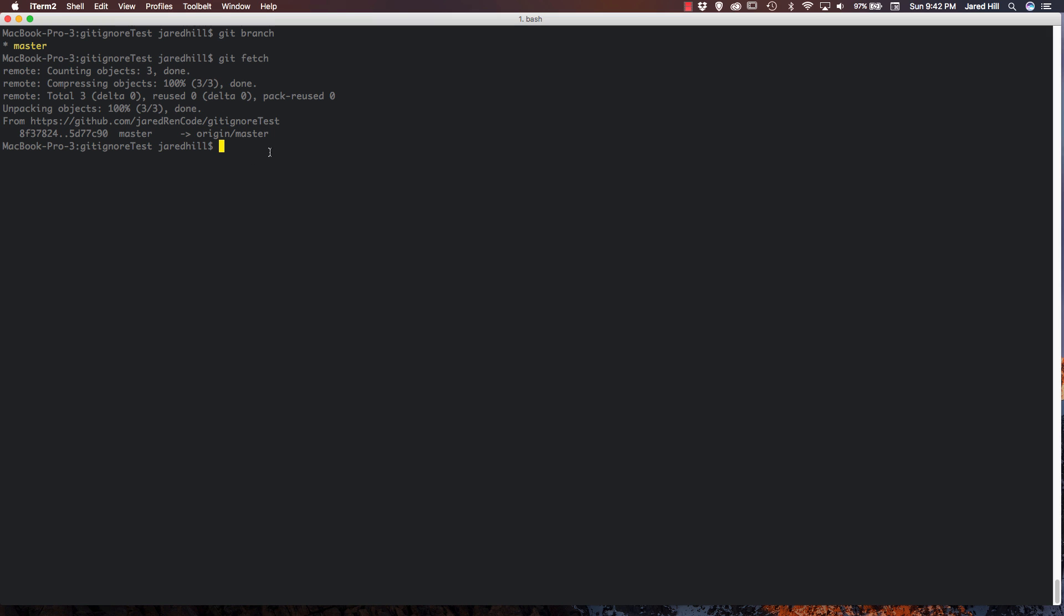The git fetch command is a fairly safe command because it does not change our working copy of code locally. Okay, so that's going to do it for the git fetch command. Now let's move on to the git pull command.